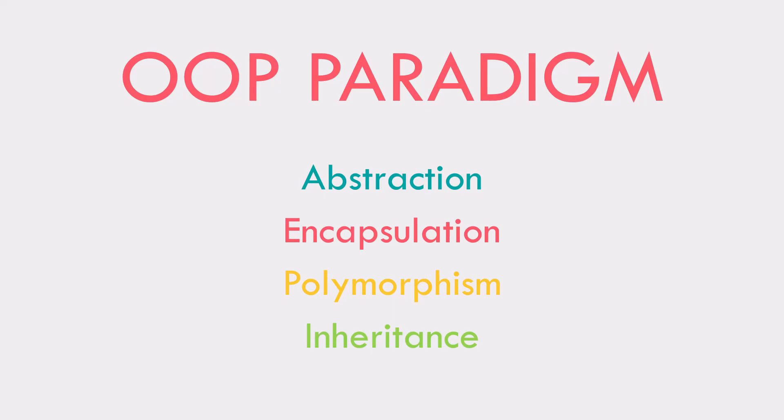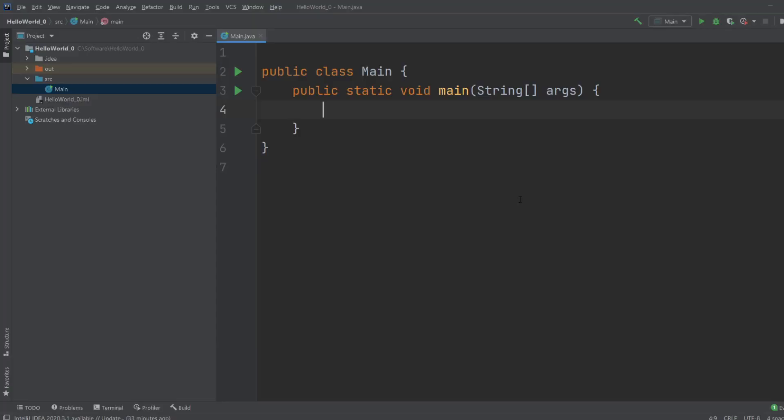Let's get into some code and see how it works. Now we're inside IntelliJ where we're going to be demonstrating the four pillars of OOP. So we've got abstraction, encapsulation, inheritance and polymorphism.